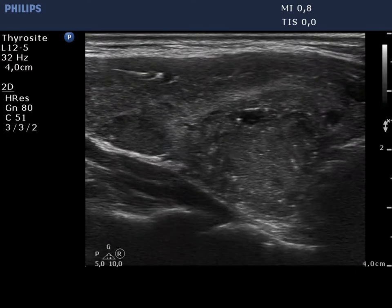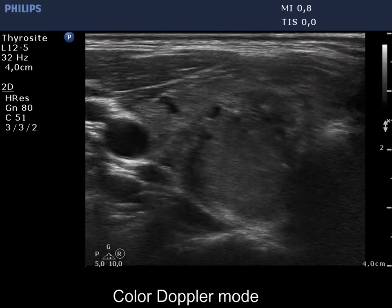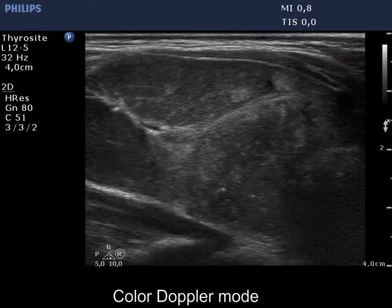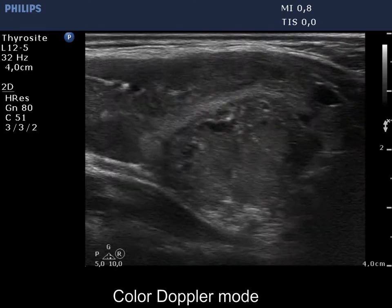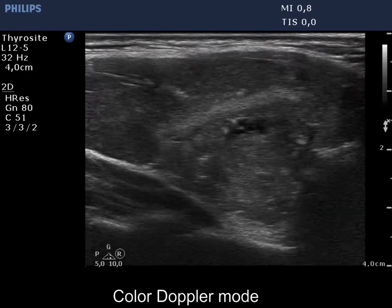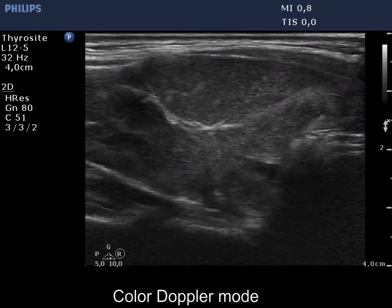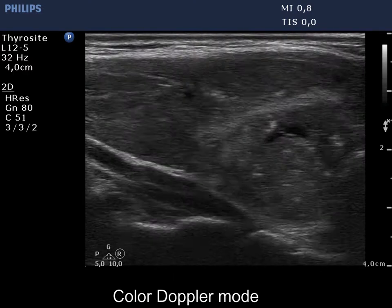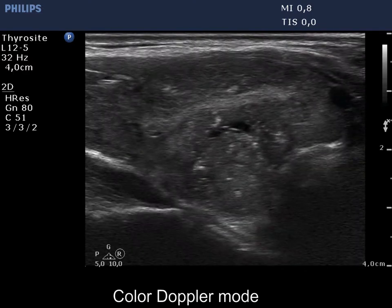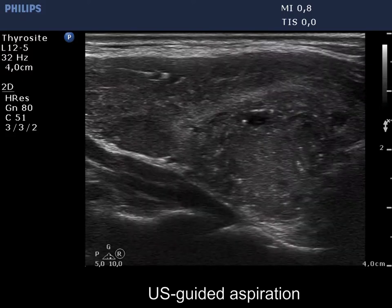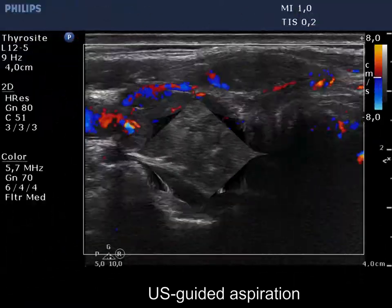The borders are ill-defined and the shape is not regular geometrical. The dorsal contour of the tumor is abutting, but at this part of the tumor the capsule is continuous. On the other hand, the capsule is invisible at the medial part of the tumor.